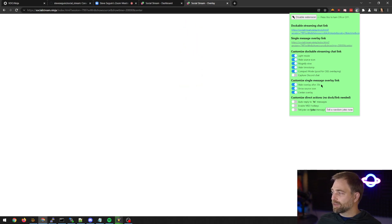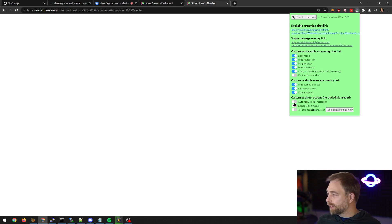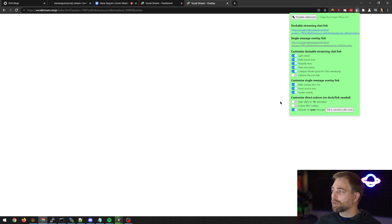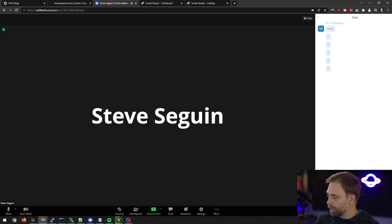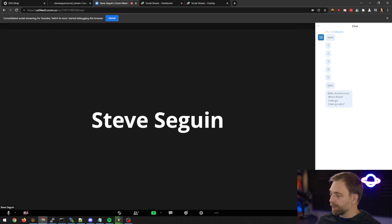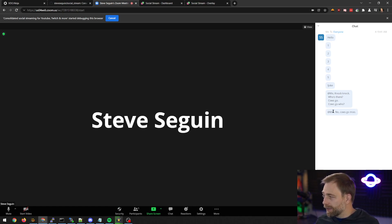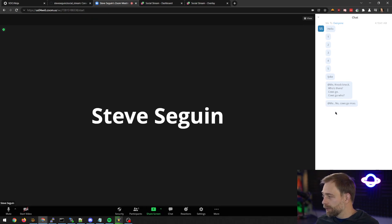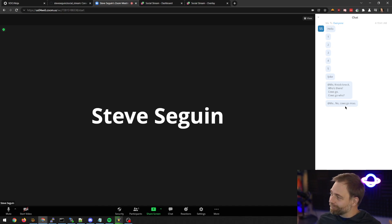We have it set to auto-hide for 20 seconds. And there's other things we can do. We can say totally joke. So let's go back to the Zoom call and say joke. And the plugin automatically responds with a joke. Knock, knock. Who's there? Cows go. Cows go who? No. Cows go moo.